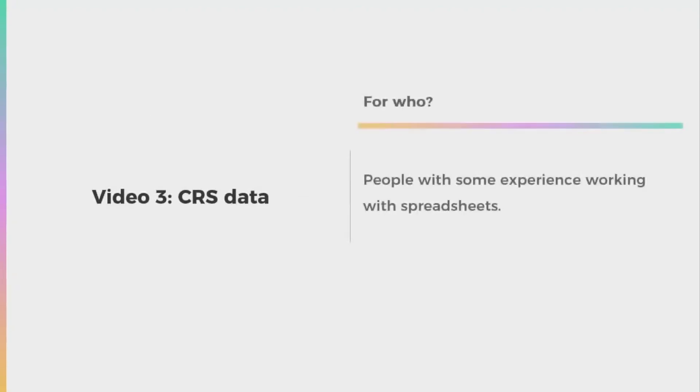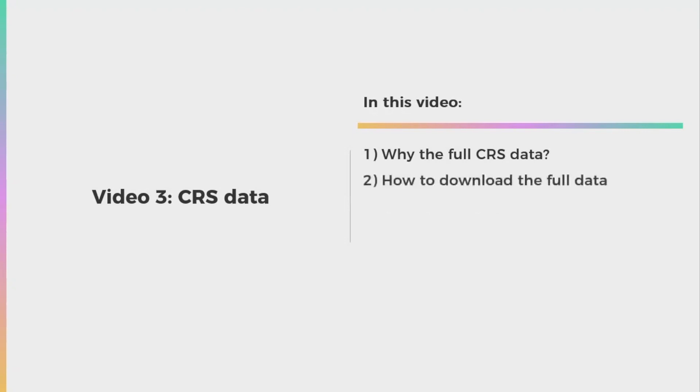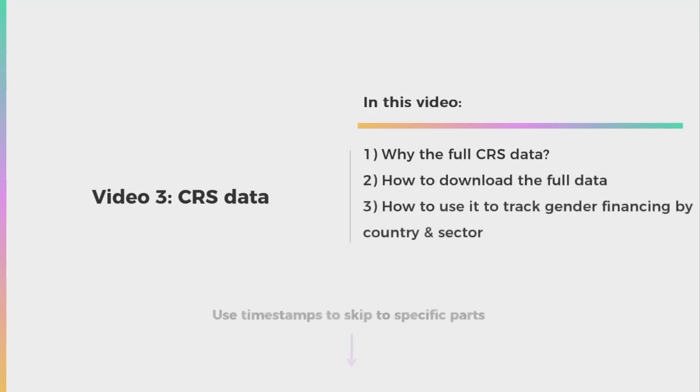This video is for people with some experience working with spreadsheets. In this video, we'll go over why you might want to look at the full CRS data compared to the Gender Focused Aid Dashboard that we showed you in the previous video. Then we'll cover how to download the full CRS data and how to use this data to track gender financing by country and sector. You can skip to parts or pause and rewind this video to follow steps at your own pace.